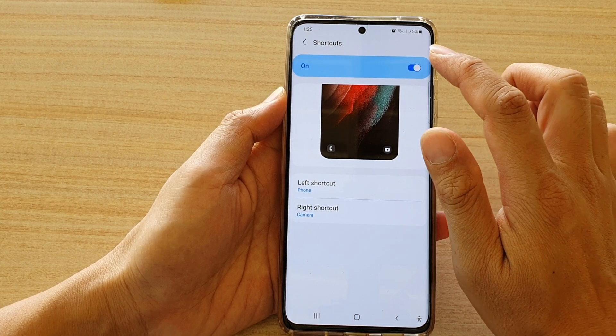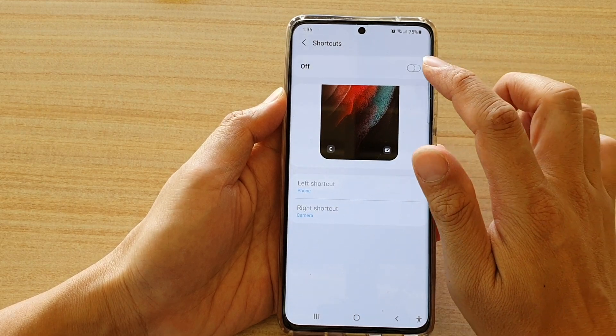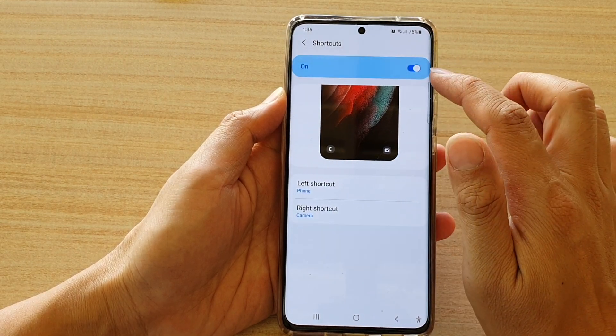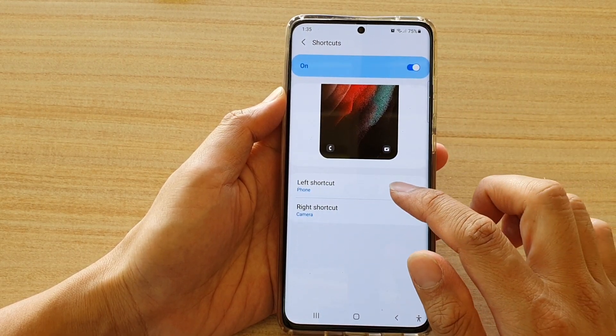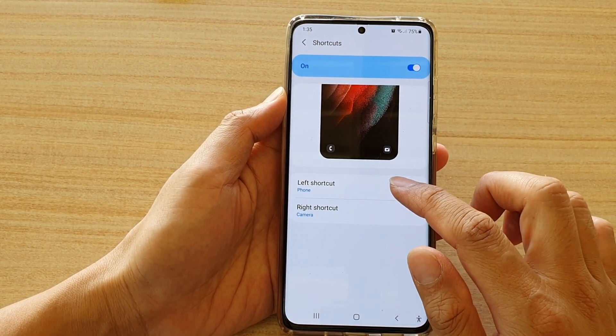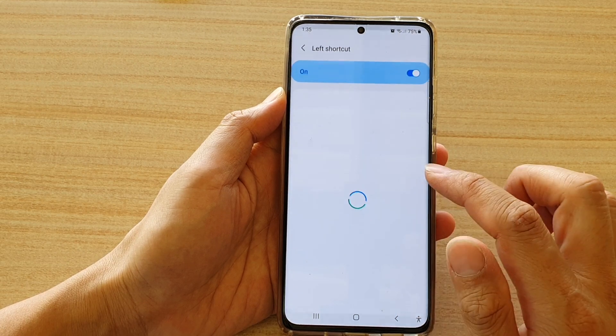Make sure you tap on the switch to turn it on, and then tap on left shortcut.